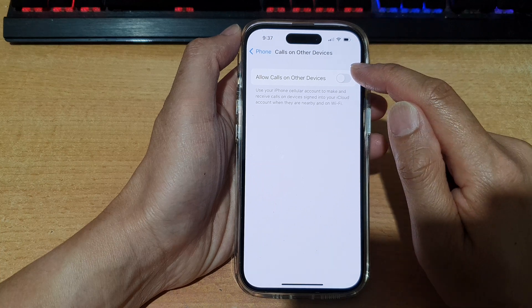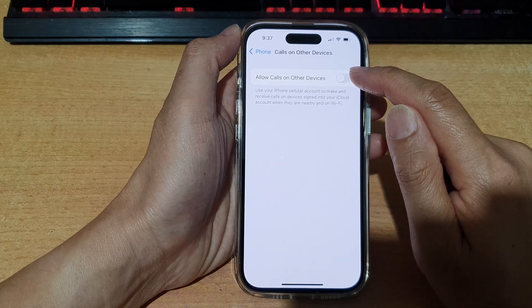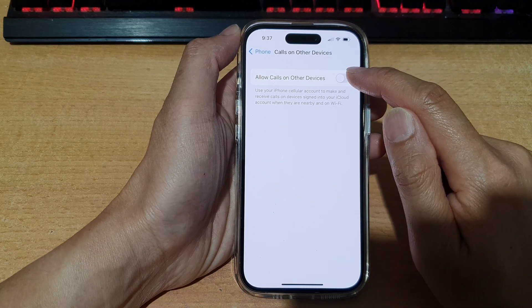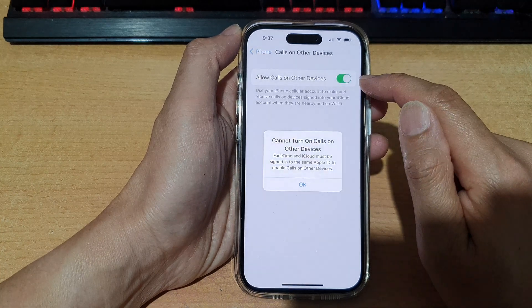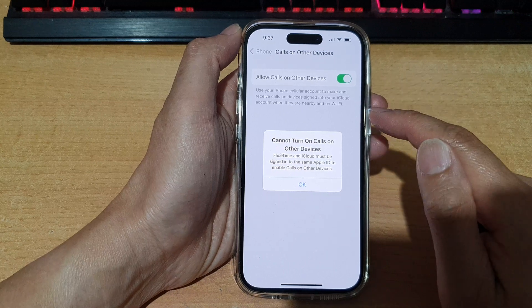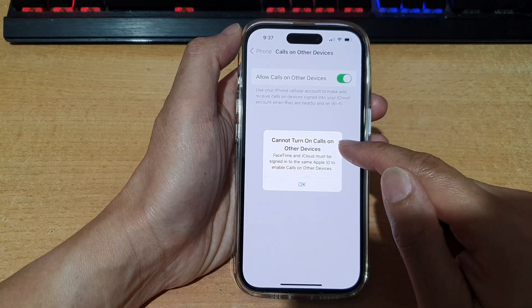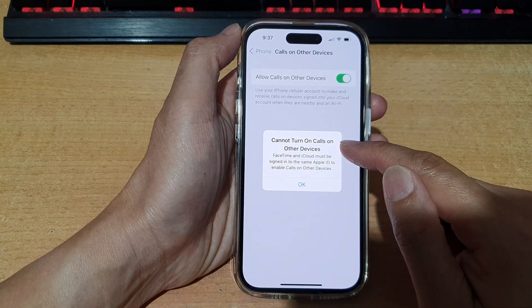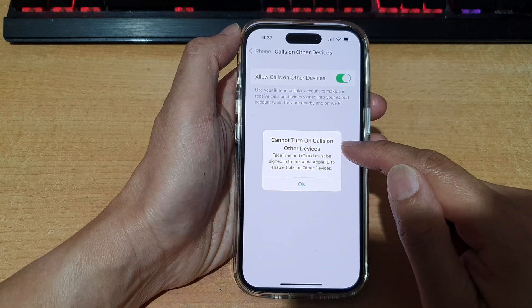And then in here, tap on allow calls on other devices. Tap on the toggle button to turn on. Now select connect, turn on calls on other devices.